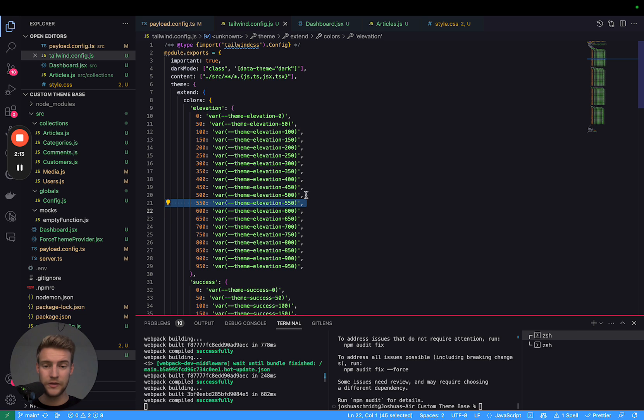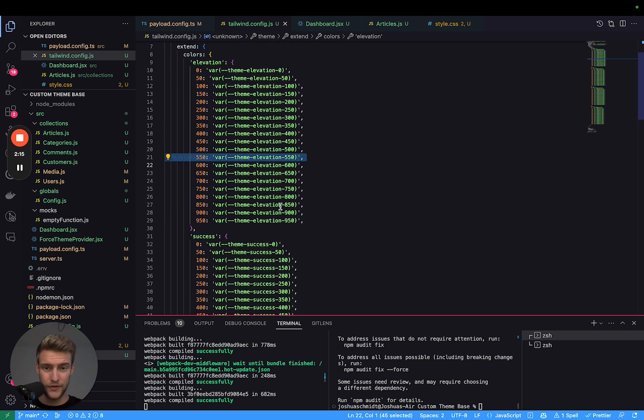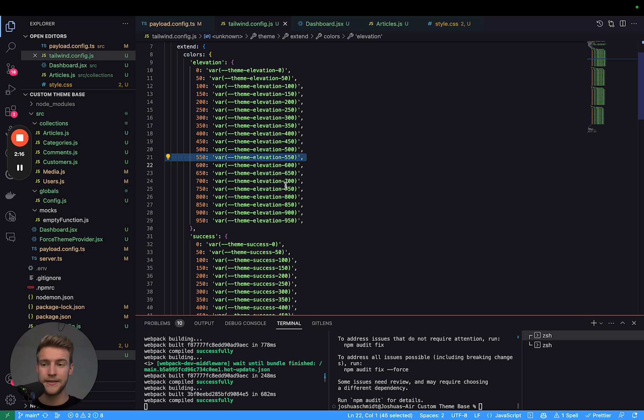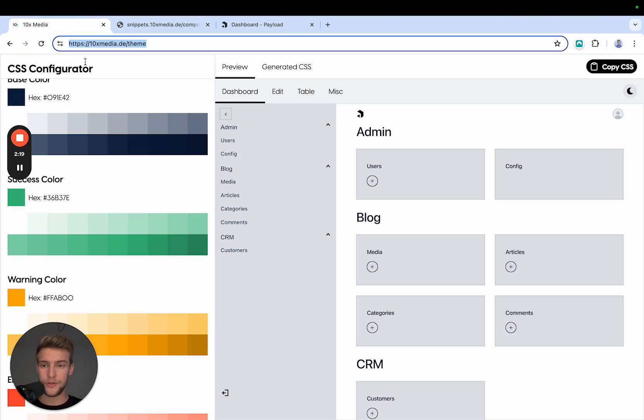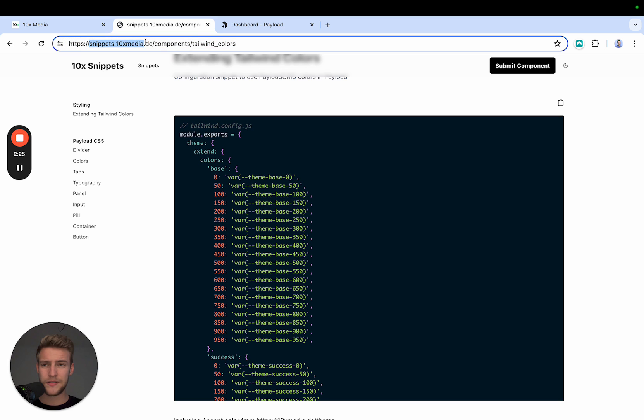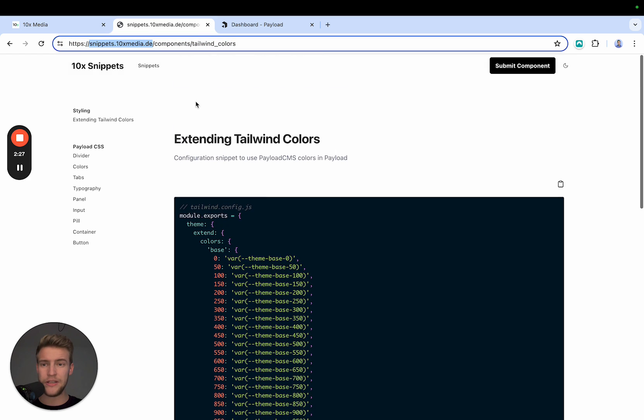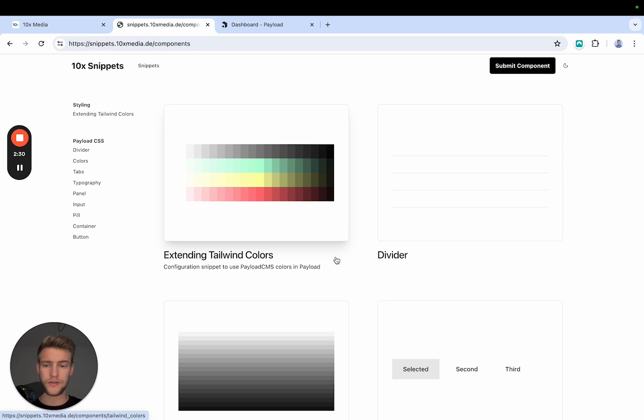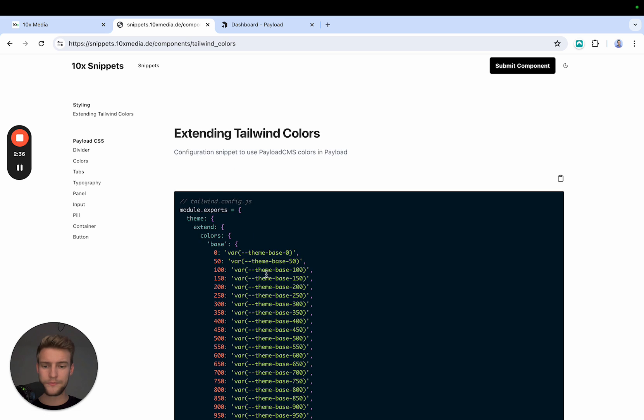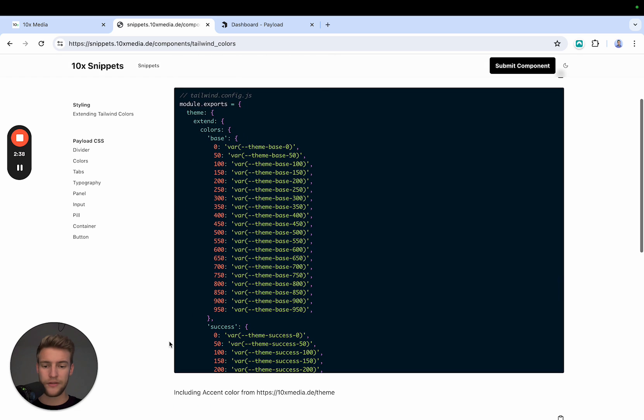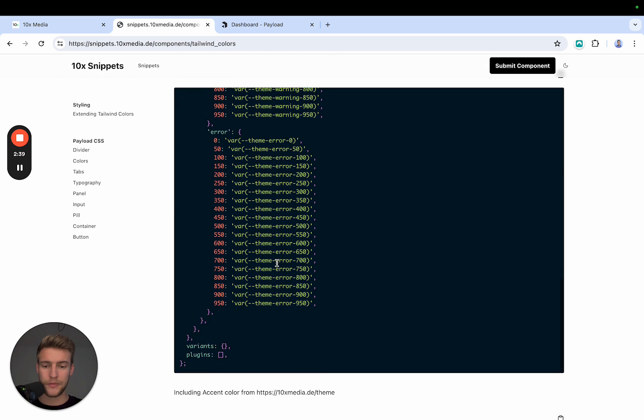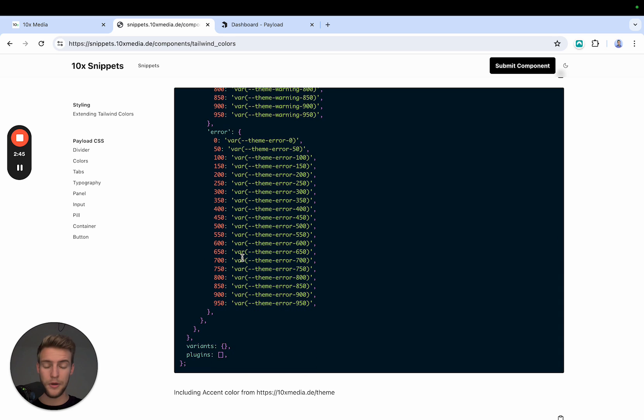Now you don't have to type out this all by hand. We prepared a code snippet and this is the next big thing of this video. We are introducing 10x snippets. If you go to snippets.10xmedia.de, you will come to these snippets and here you simply have Extending Tailwind Colors. You click on it and here you have the code that you can simply copy paste into your Tailwind config and you have all the colors available.